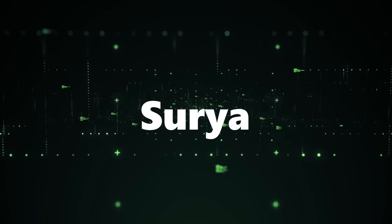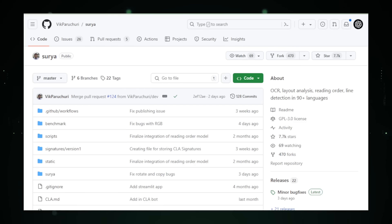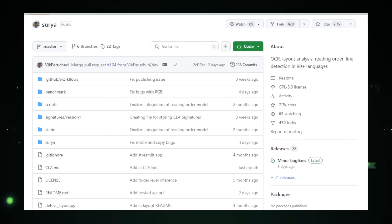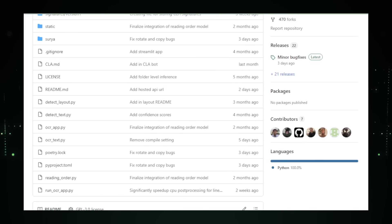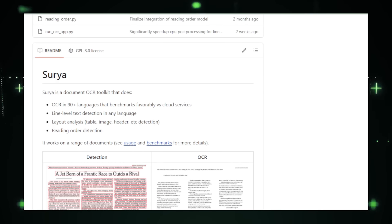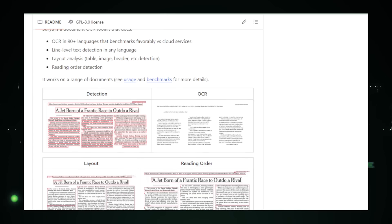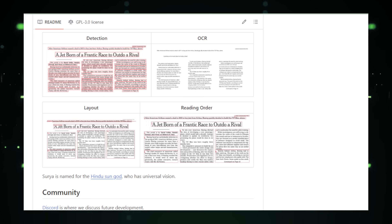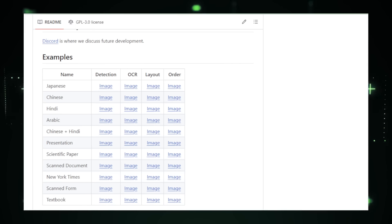Project number five: Surya, your multilingual document processing toolkit. Surya, developed by Vic Peruchuri on GitHub, is a powerful toolkit designed to make document processing easy and efficient. One of Surya's standout features is its optical character recognition (OCR) capability, supporting over 90 languages. OCR allows you to convert scanned documents and images containing text into editable digital text — invaluable for digitizing paper documents, processing images, and managing multilingual data.